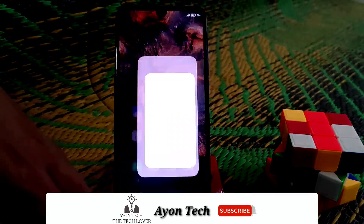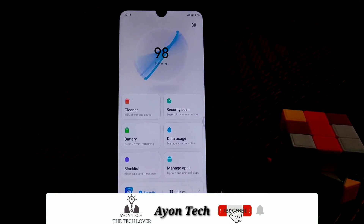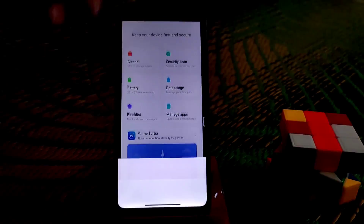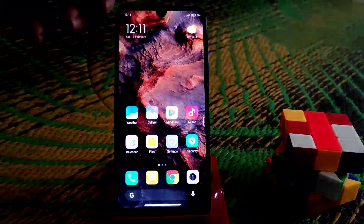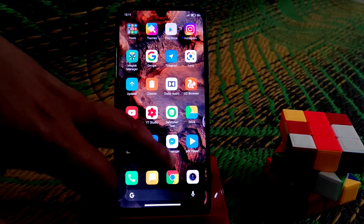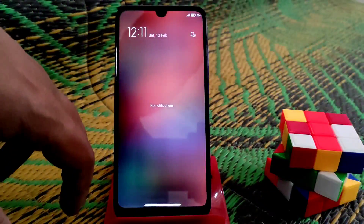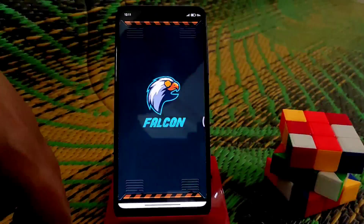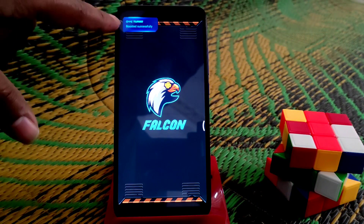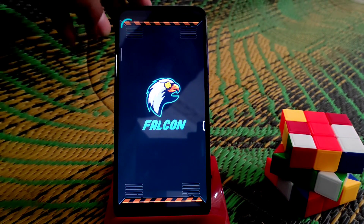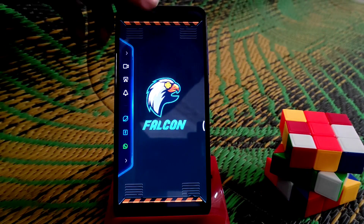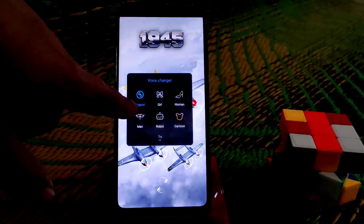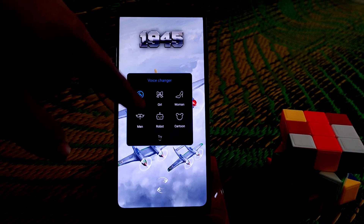The device has booted. Now let's check if voice changer is working and the feature is enabled. There's no shortcut on the home screen, so you can access Game Turbo directly, or download any small game and try it. I have Air Force, so just opening it — Game Turbo boosted. You can see a button here, just click on that.